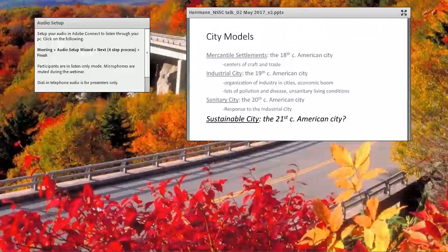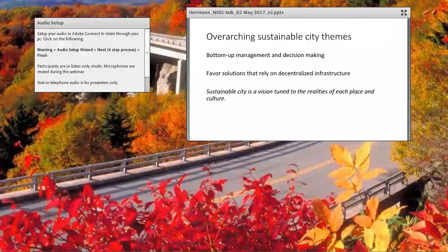Thinking of the sanitary city is a good contrast for where we're coming from, and it raises the question: are we ready for a new century of city? Will the 21st century American city be the sustainable city? We are transforming from sanitary to potentially sustainable cities. Where the sanitary city had a lot of top-down management, the sustainable city is moving towards more bottom-up management and decision-making at the local level. The sanitary city centralized infrastructure — water, sanitation — while the sustainable city thinks about decentralized infrastructure. The sustainable city is also vision-tuned to the particular place, people, and cultures that exist there.